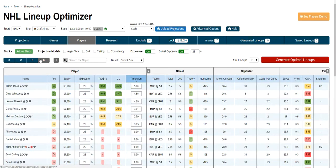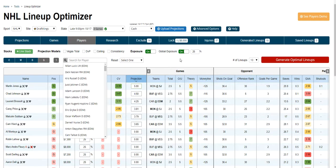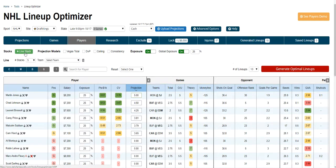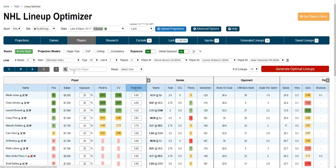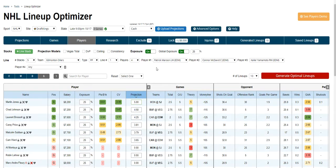You can select by position and search by players. The big one is you can stack by lines — you select the number of stacks, the team you want to stack, the type of stack (even line or power play line), and the line number, and we'll pre-populate the line for you. You can adjust that line by adding additional players or updating the players in the initial line — super powerful for building stacks around lines.